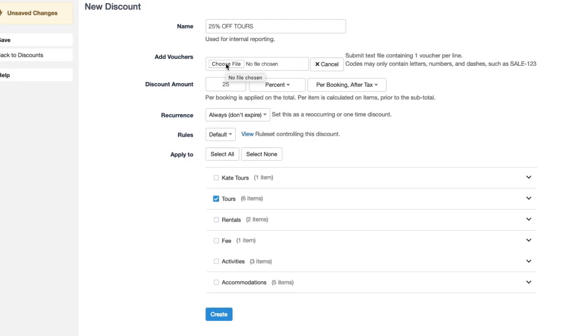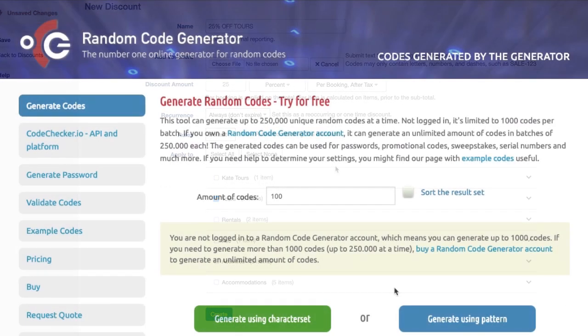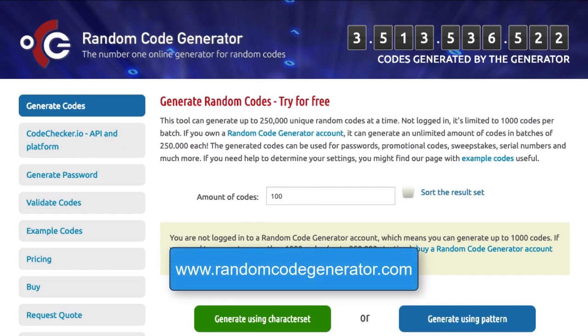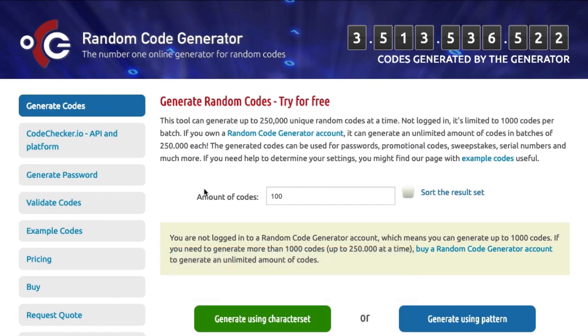And a really handy website that you can use is called the random code generator. So you simply just google random code generator or type in randomcodegenerator.com. You can also manually make your CSV file of these unique codes but this is just a really quick way to get the job done. So I'm going to use that.